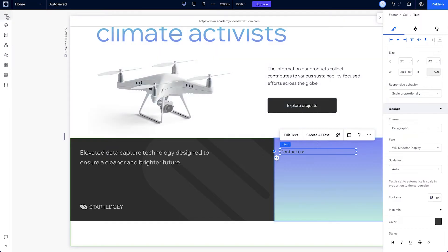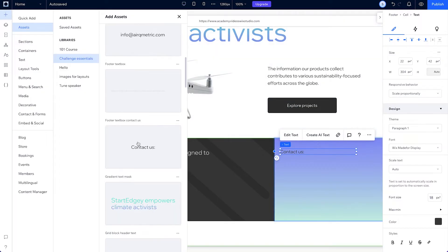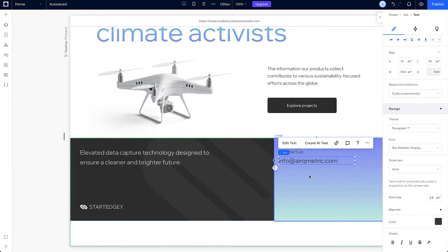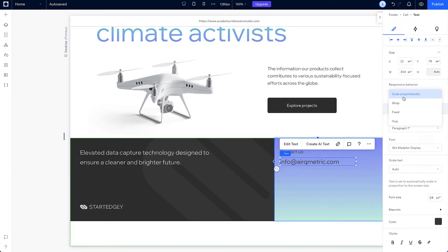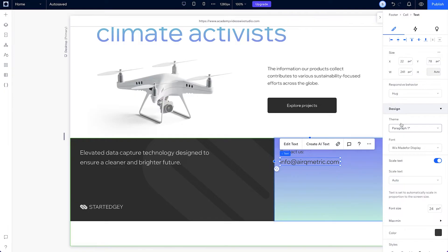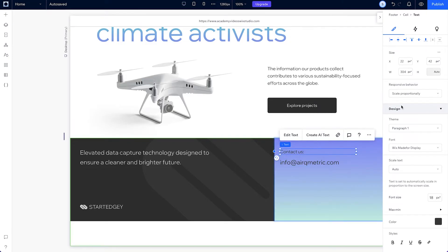Then, add the email text from the library as well. Set the email and the contact us text to hug with scale proportionally. And since both of those elements will scale, set minimum sizes of 16 pixels for both.